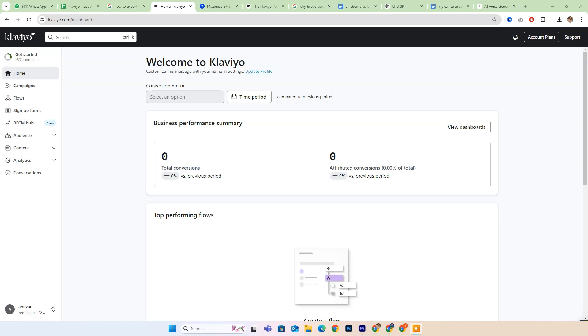Hey everyone, today we're going to explore Clavio vs. SMS Bump comparison, two powerful tools in the realm of digital marketing. If you're new to Clavio, don't forget to check out the free trial link in the description below. For those who are already set up, simply log in and let's dive right in.